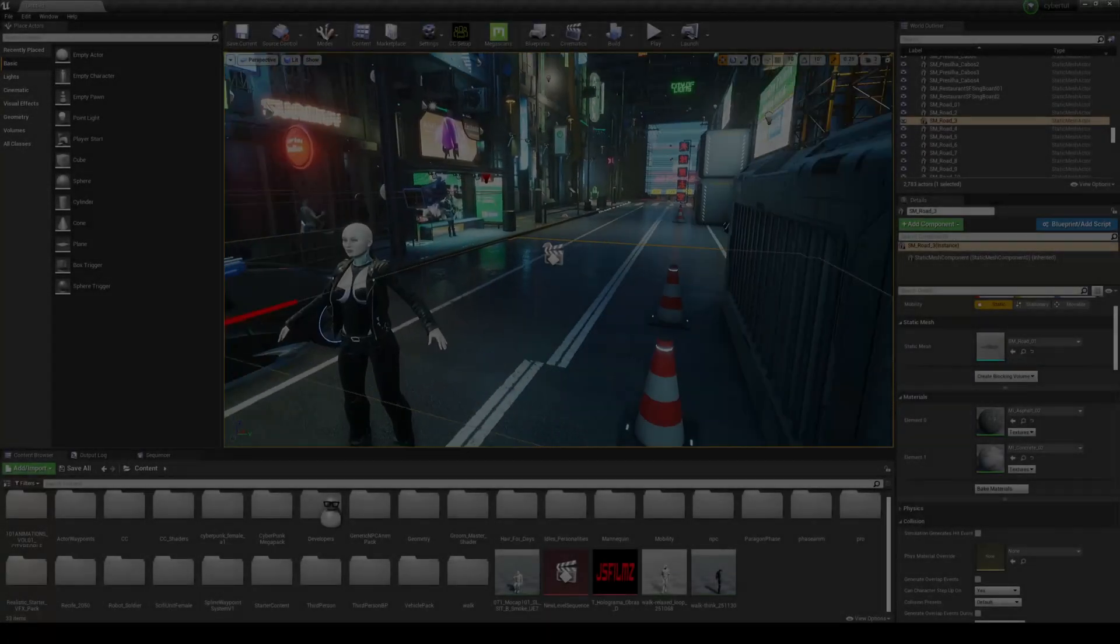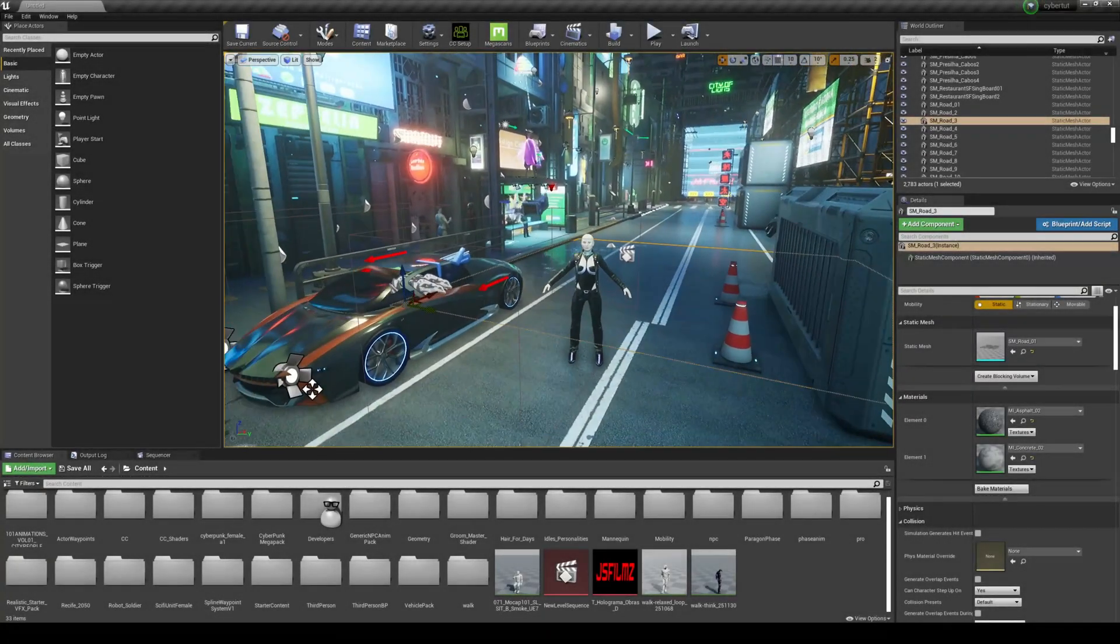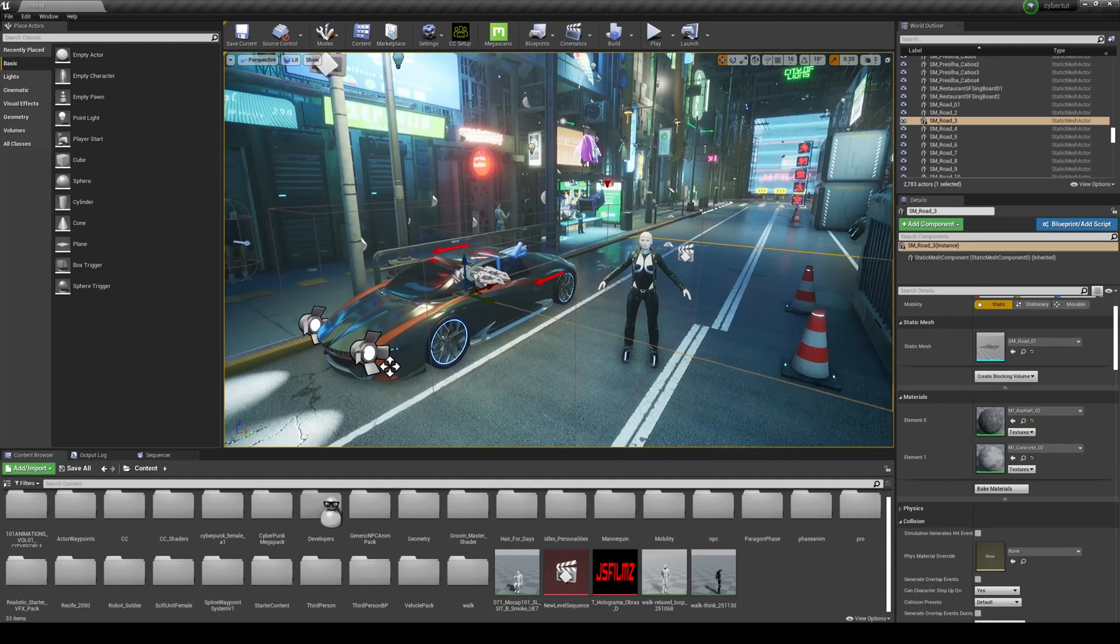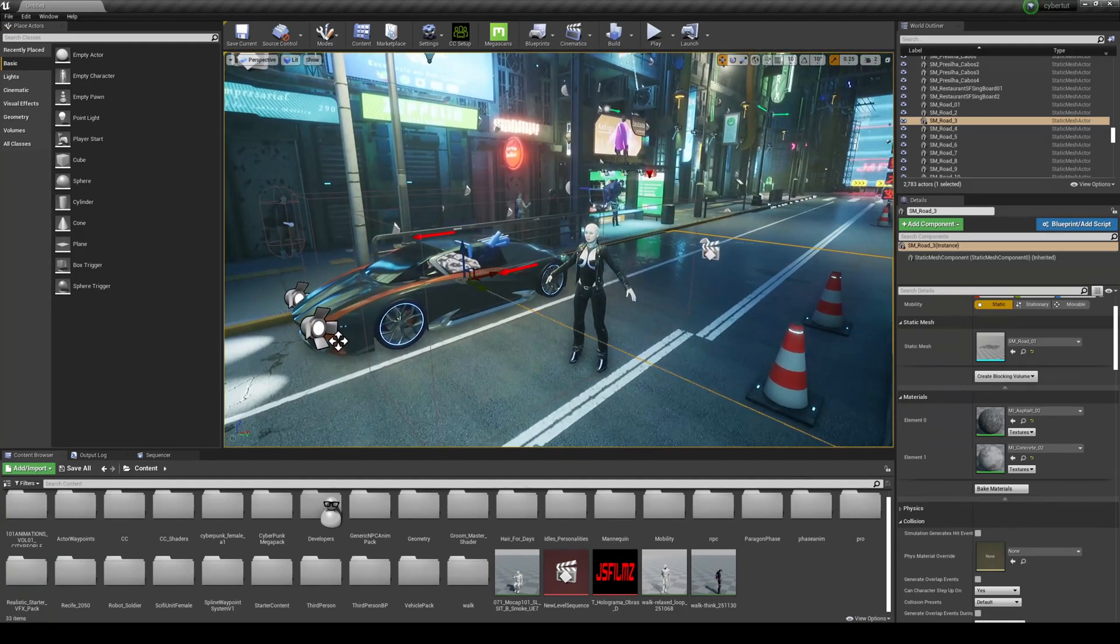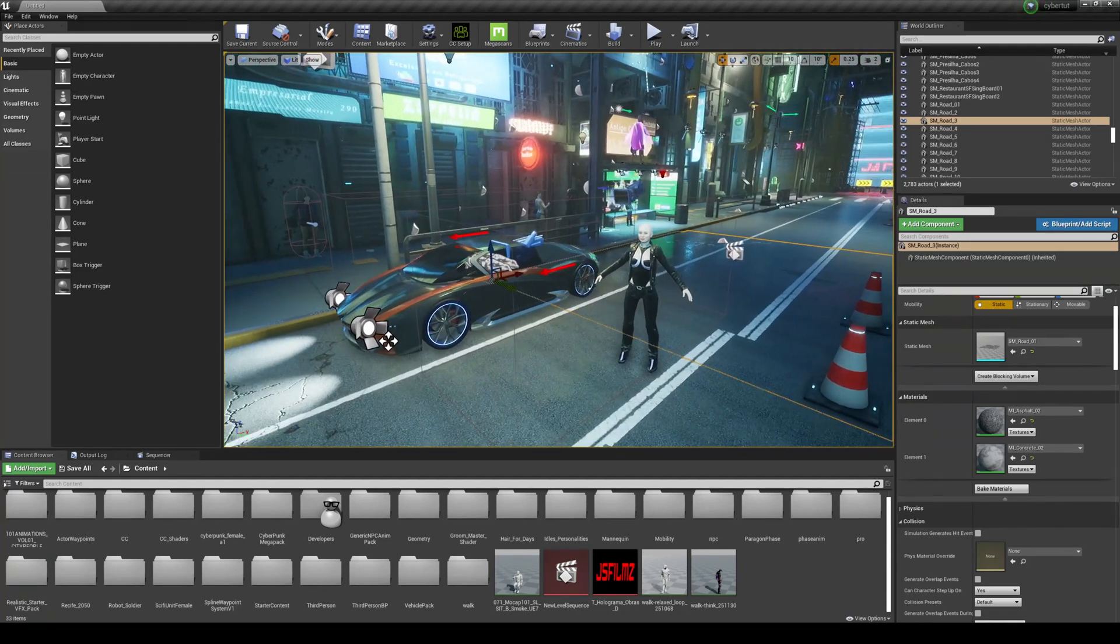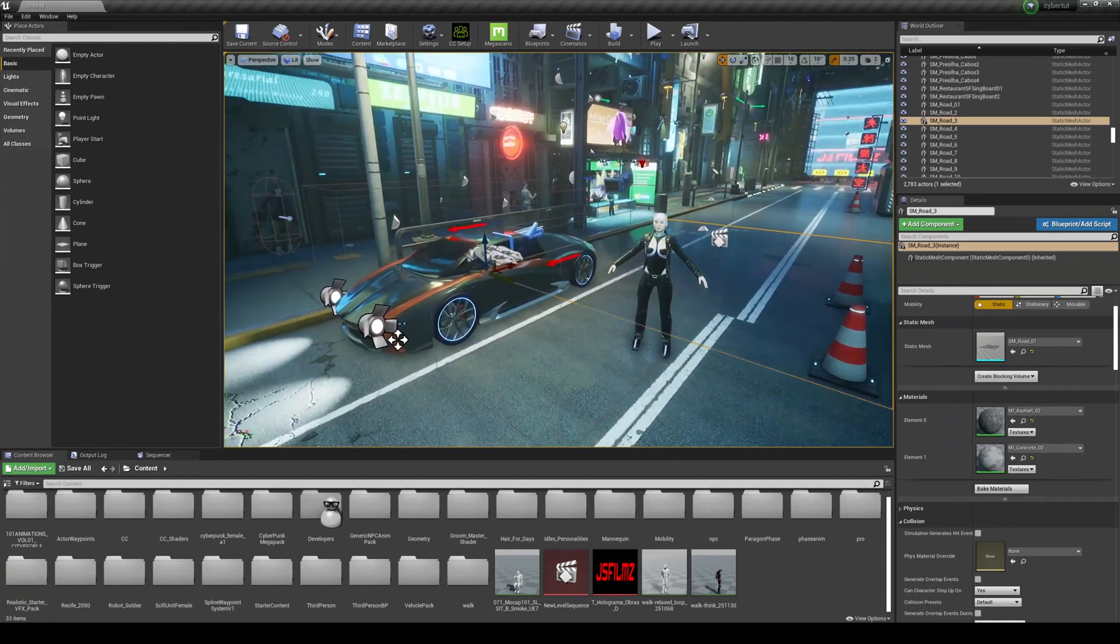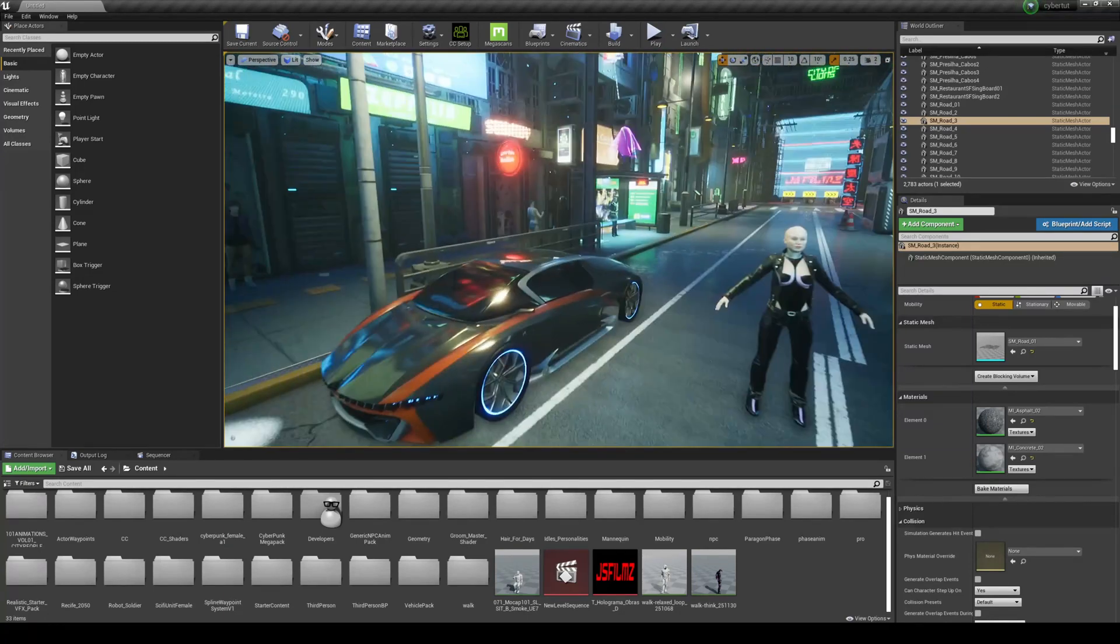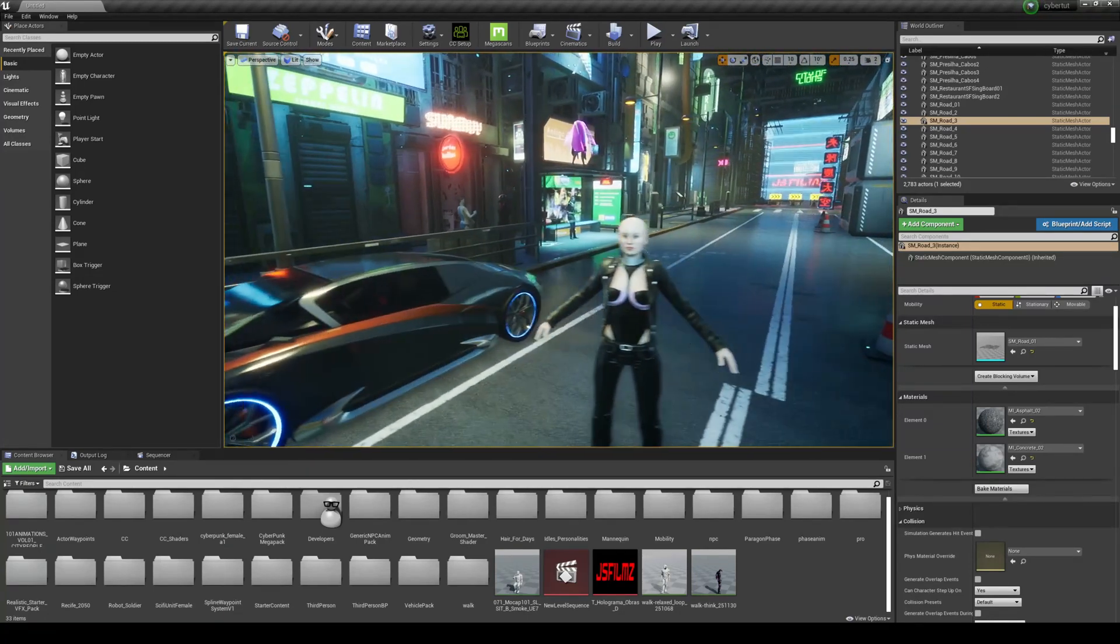Hey, what's going on guys? Welcome back to our how to make a CGI short film inside Unreal Engine 4 Cyberpunk Edition. Now, what we're going to be doing today is a simple effect that is pretty darn cool.